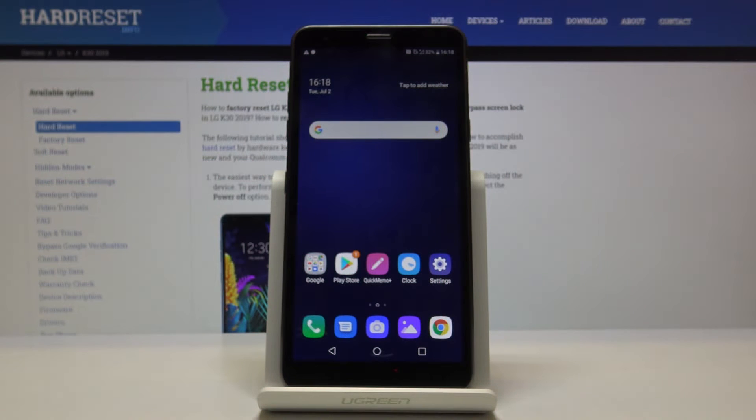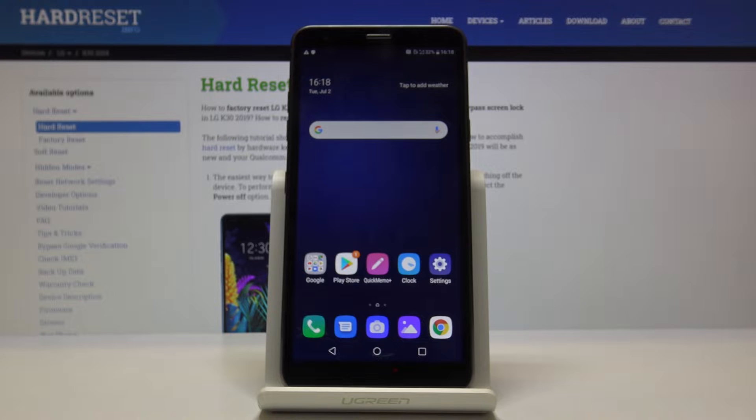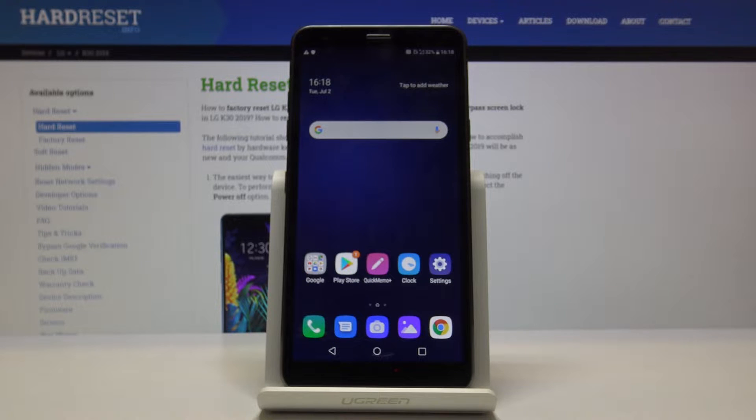Welcome. This is an LG K30 from 2019, and today I'll show you how to perform a hard reset of the device through settings.